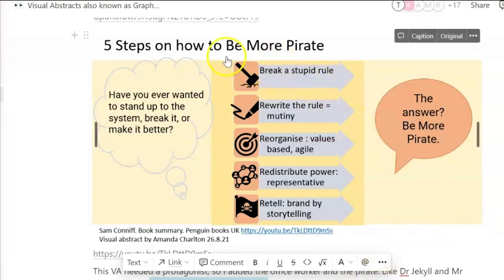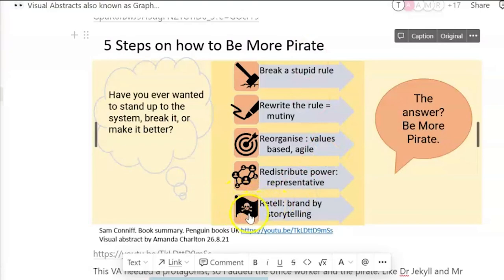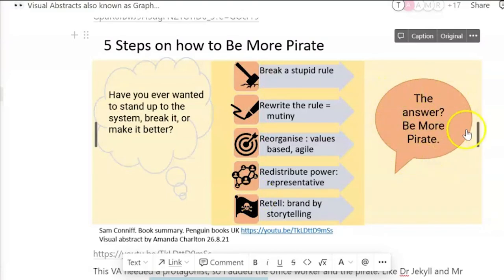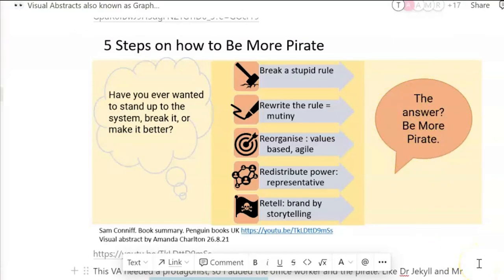There's a pirate lurking inside us all. For me personally, I really do think that the words actually capture my attention, and this icon here probably captures my attention more than the others. But I like the big fat answer to everything — you've just got to be more like a pirate. That's very cool.